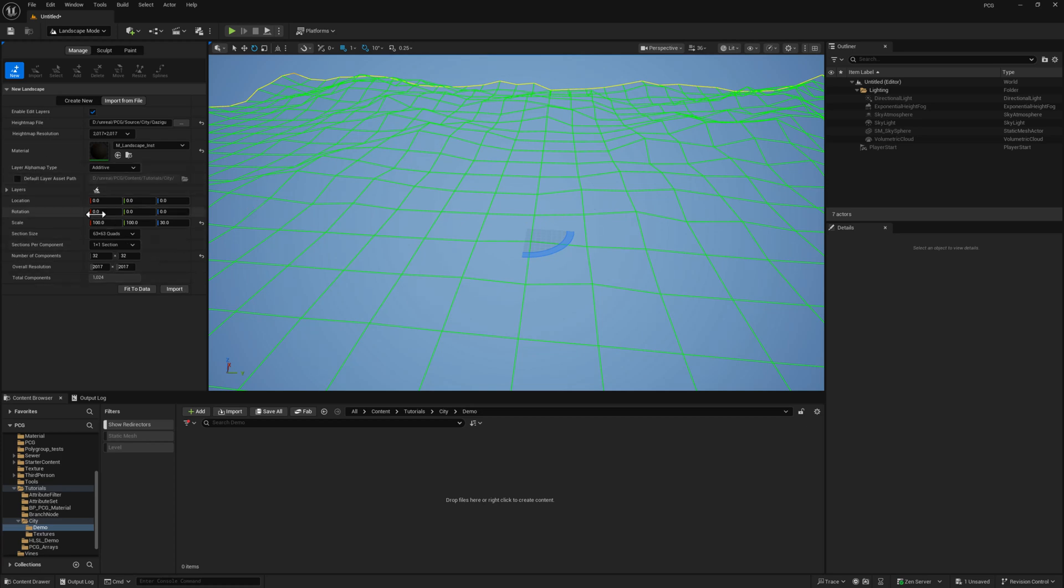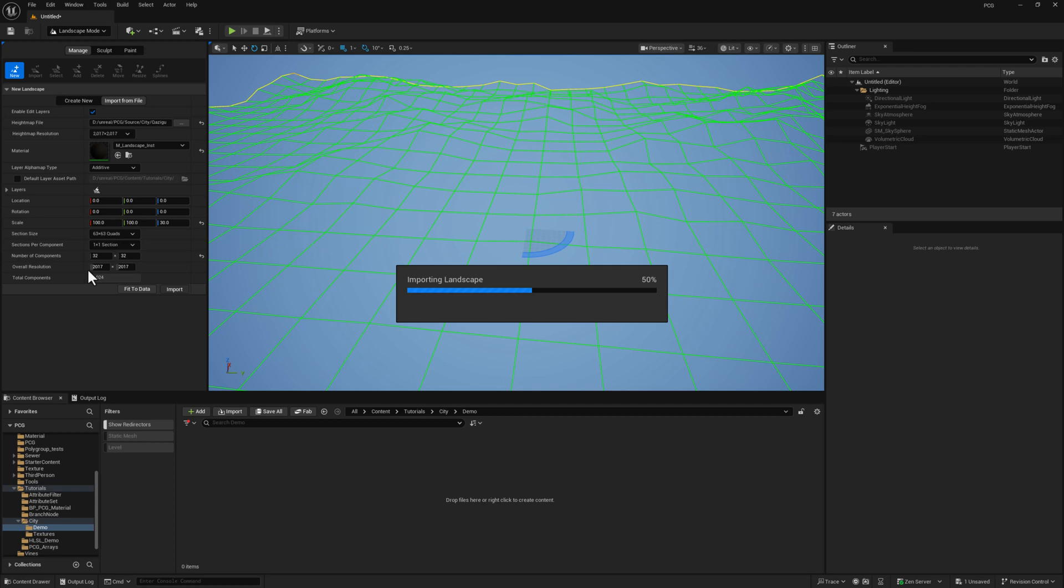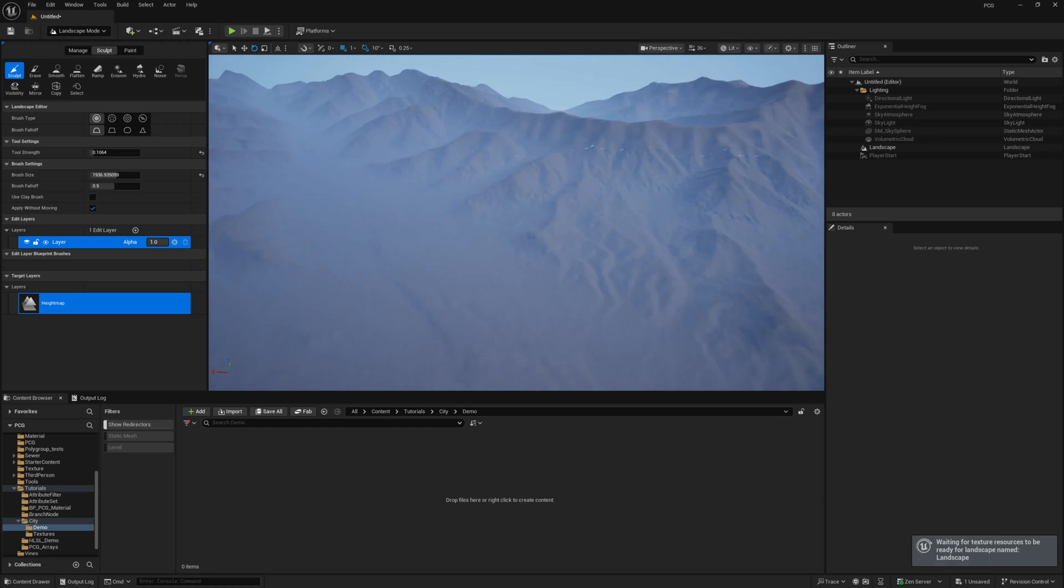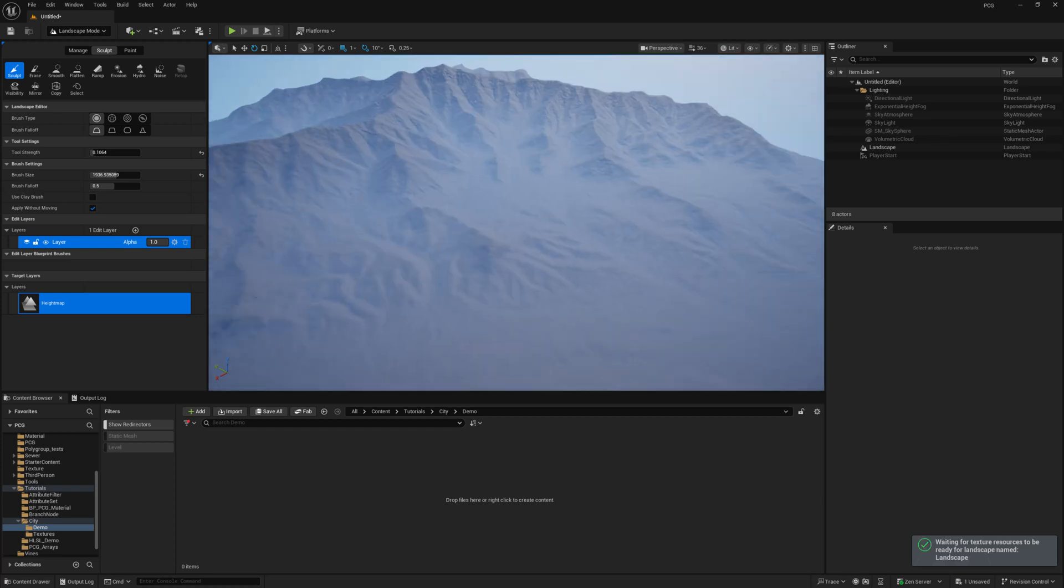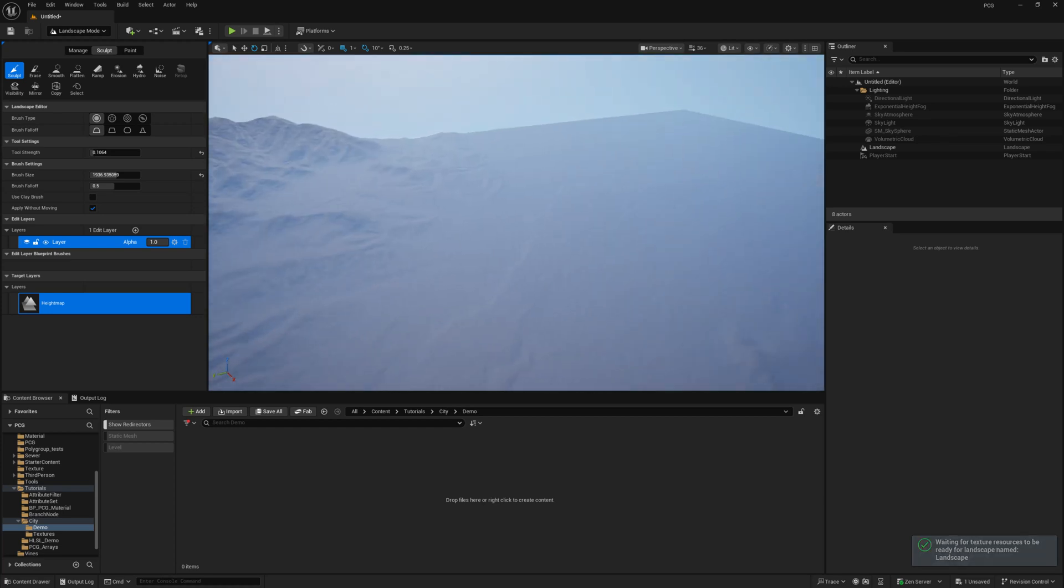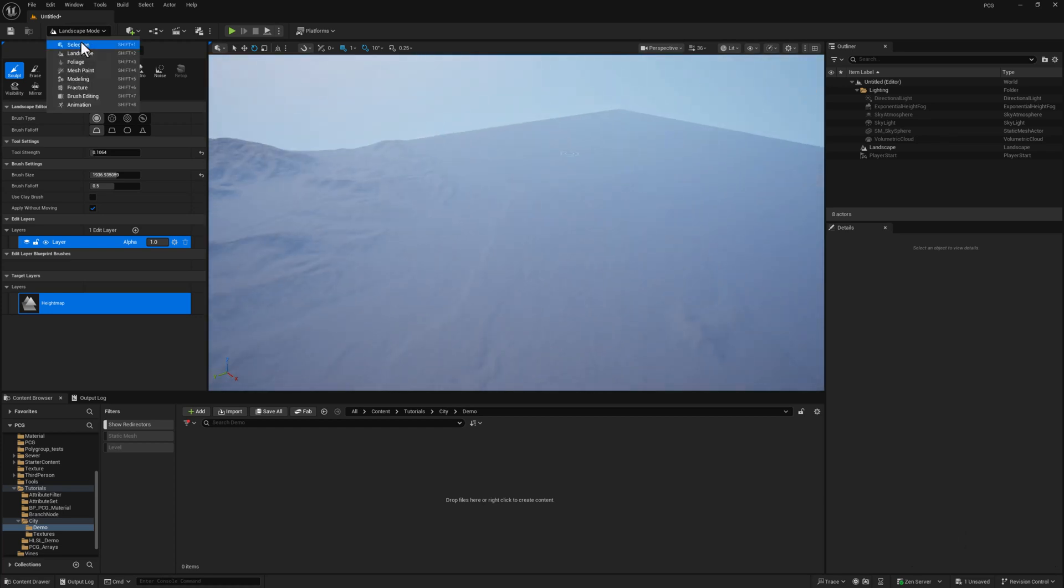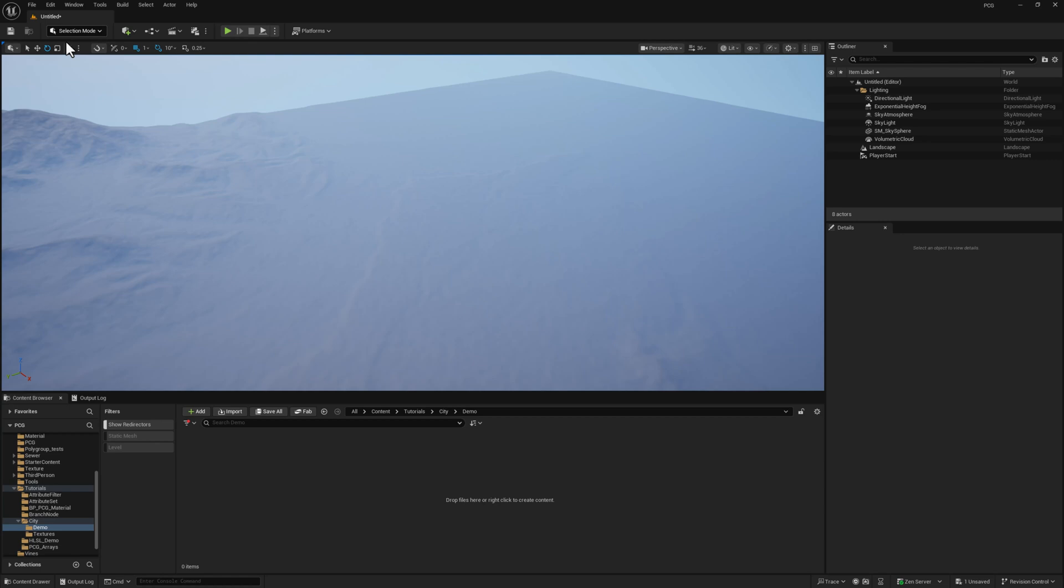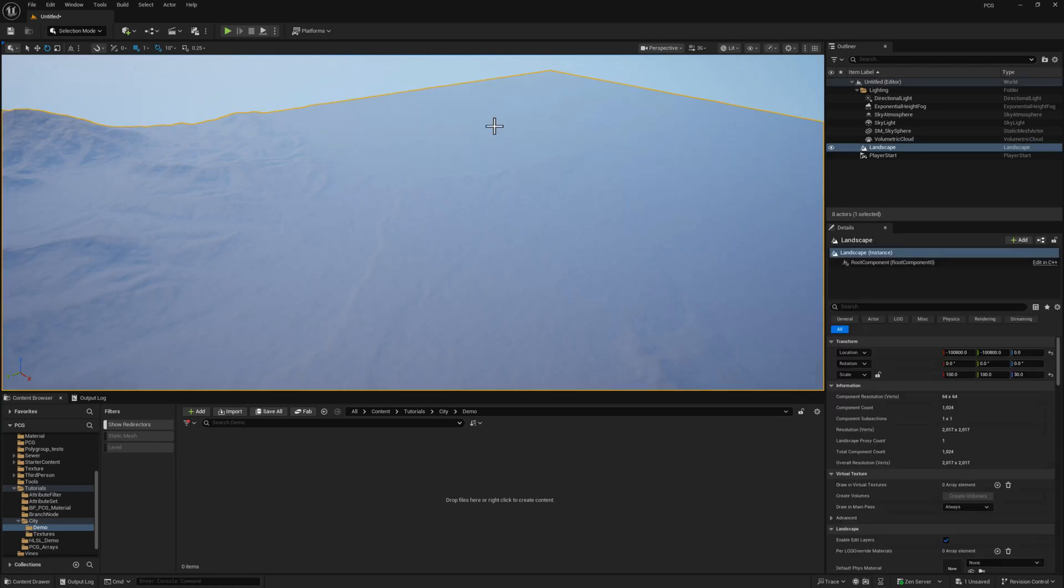So again, 100, 130. I'm going to hit import and you'll notice it automatically detects that it's going to be 2017 by 2017. And here we go. You can hop over to selection mode, select your landscape, and then just confirm. If for some reason the scale didn't work out, you can just update it here.